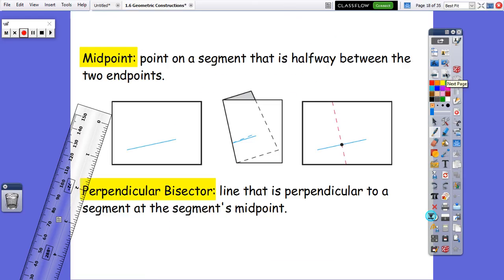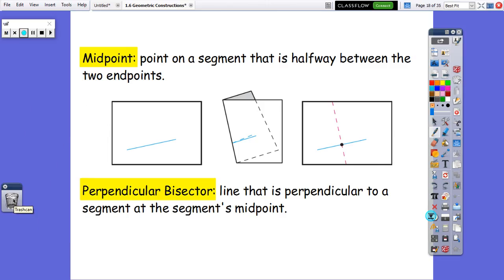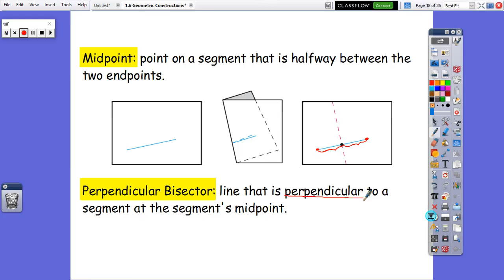A couple of terms we need to know: we need to know what a midpoint is and we need to know what a perpendicular bisector is. A midpoint is a point on a line segment that's halfway between the two endpoints. A perpendicular bisector is a line that's perpendicular to the segment at the segment's midpoint. Both of these two things have to be true — it's got to be perpendicular to the segment and it has to go through the segment's midpoint. When you draw the line, remember you need to have that little square in the corner to show it's perpendicular.